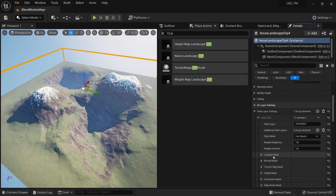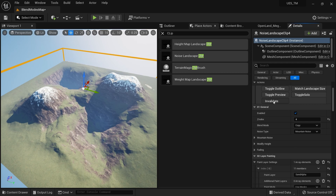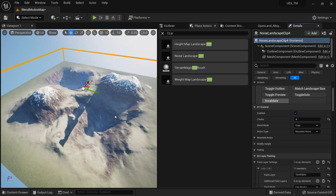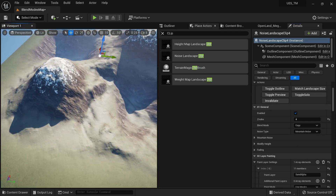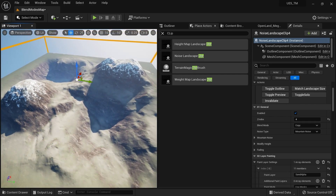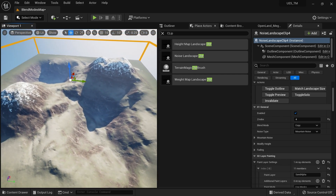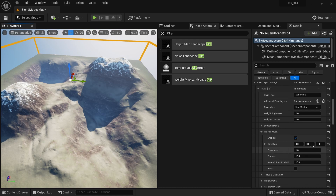The mode we're most interested in is 'Use Mask.' There are a couple of masks — I'll go through them one by one. First I'll select the Normal Mask, which is easy to see. Enable it and hit Invalidate, and you can see a sand area appearing based on surface normals.